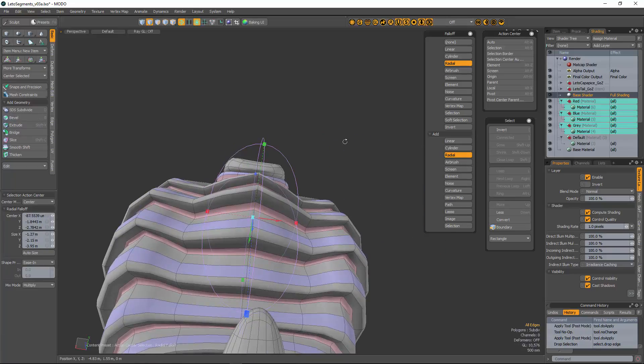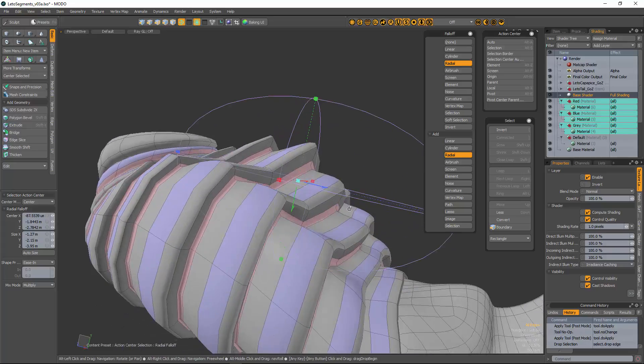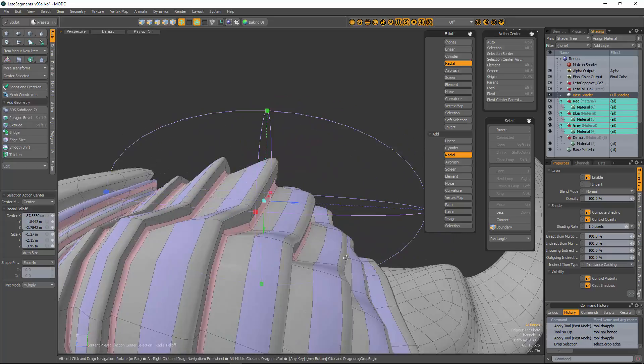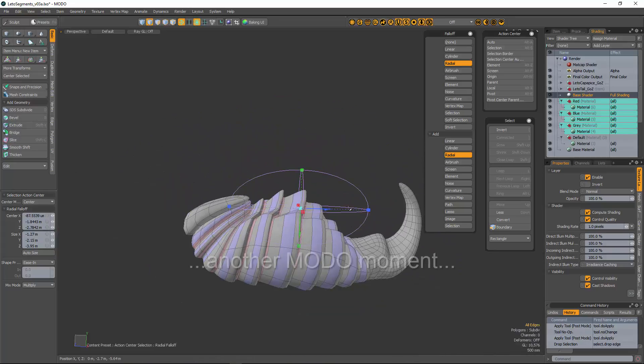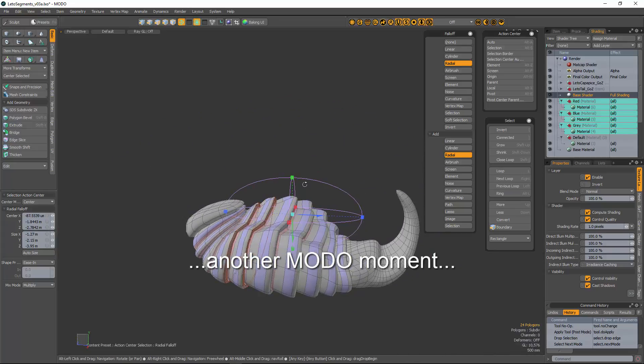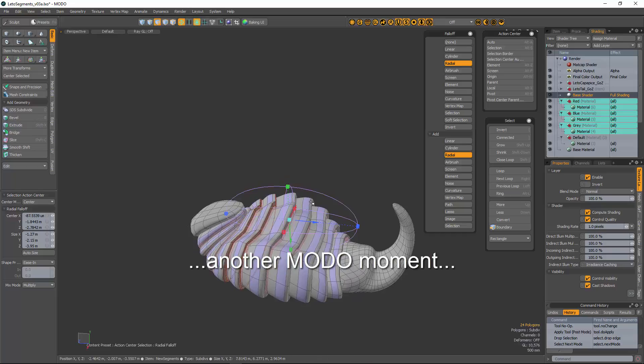It's just a radial deformer, radial fall-off, and put it where you want it. All right, later.